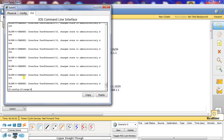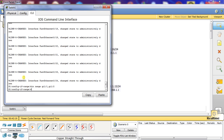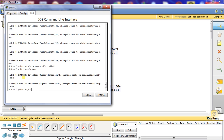Then we're going to do interface range again, this time for the gigabit ports — GI 1/1 and GI 1/2 — and we're going to say shut.